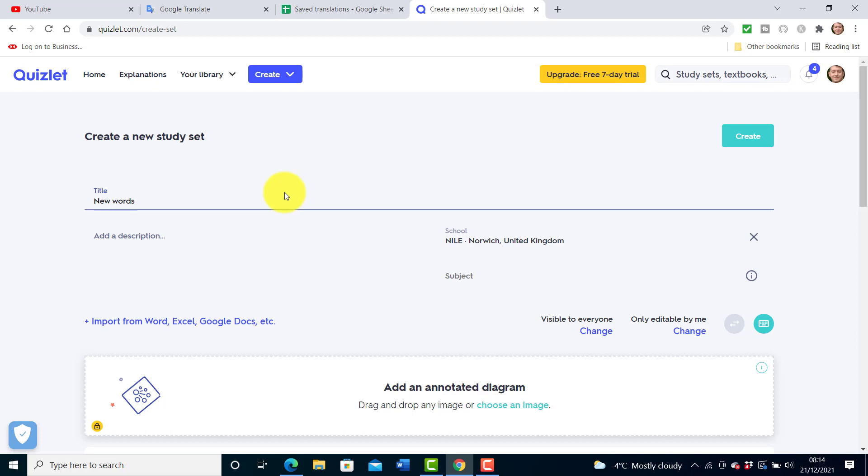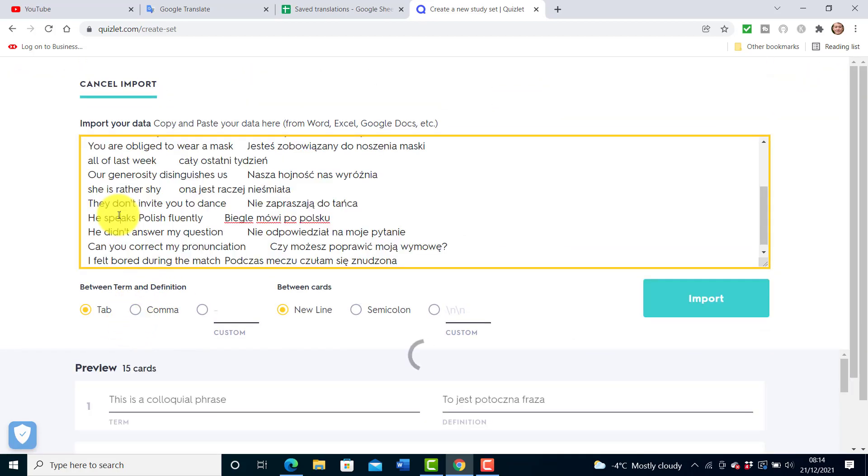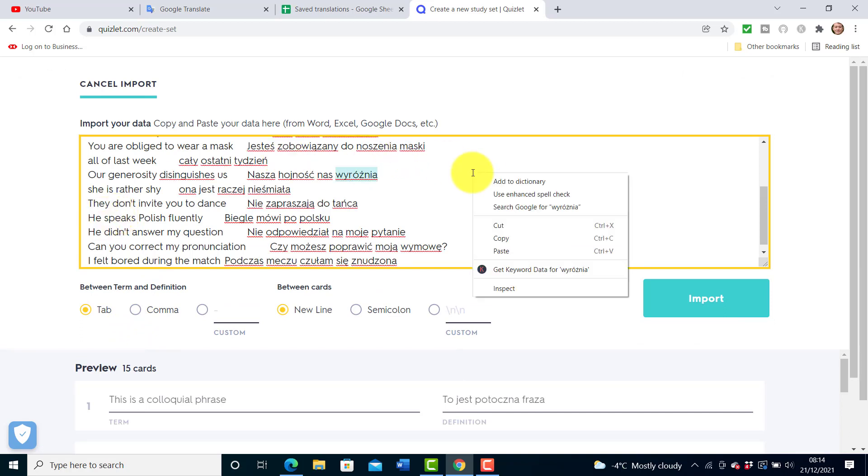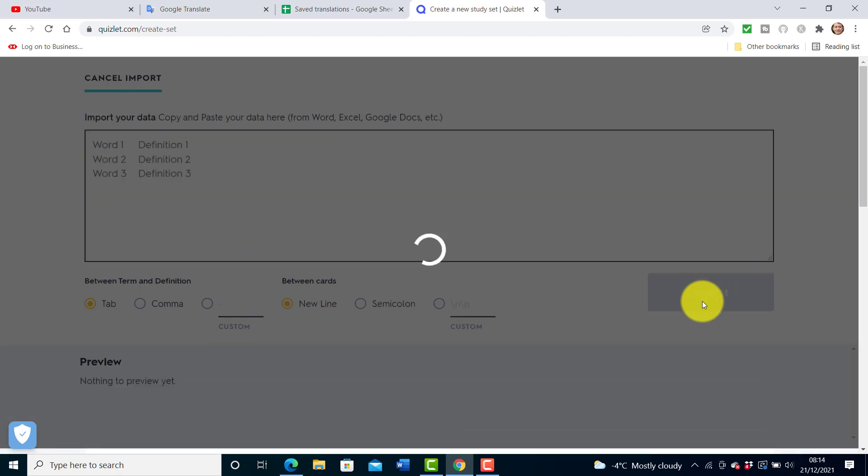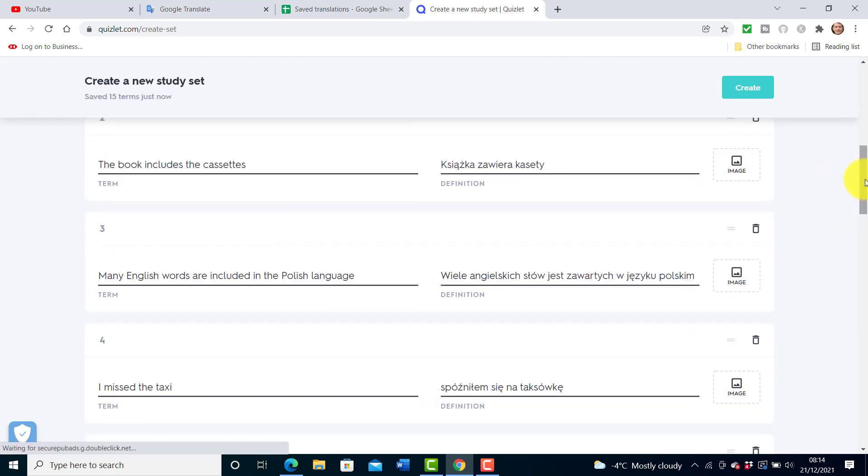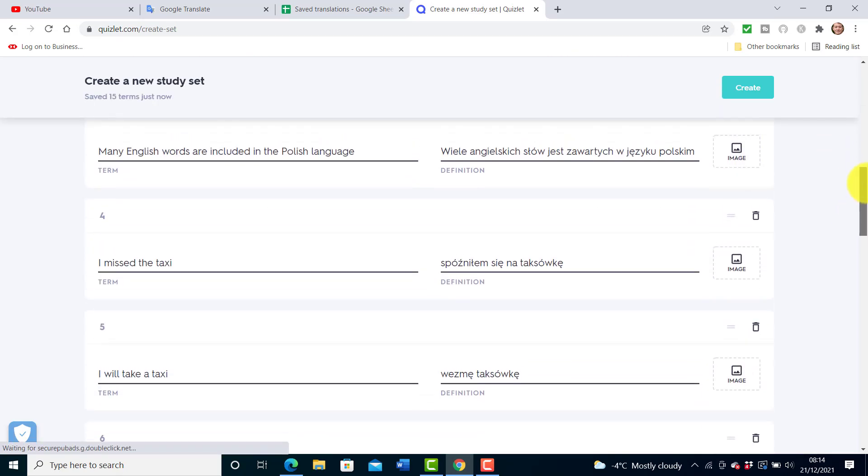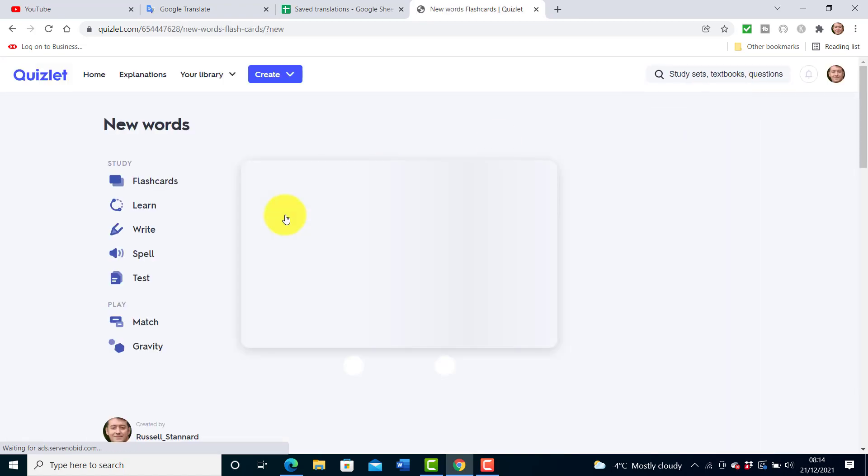Then I click on this button here and all I need to do now is actually paste in by just pressing control V or of course I can right click and press paste. There are the words I've got from my Google Translate and I click on import. Now I've got all of those words ready and if I click on create we can start to actually work with these words.